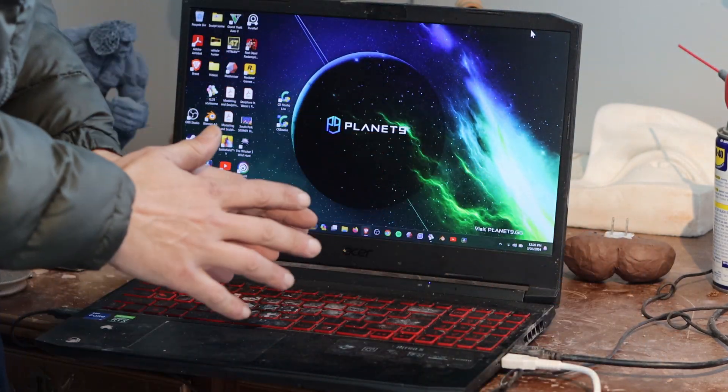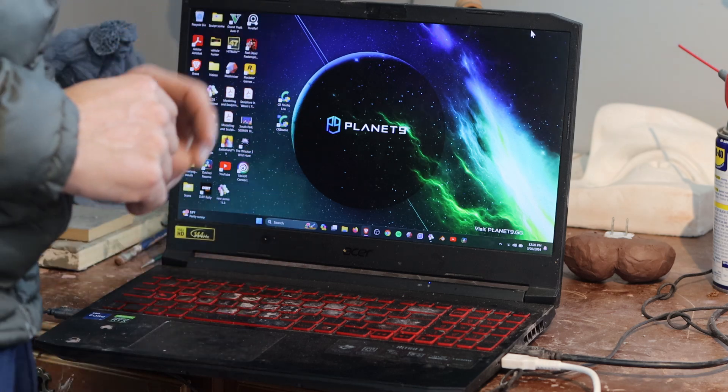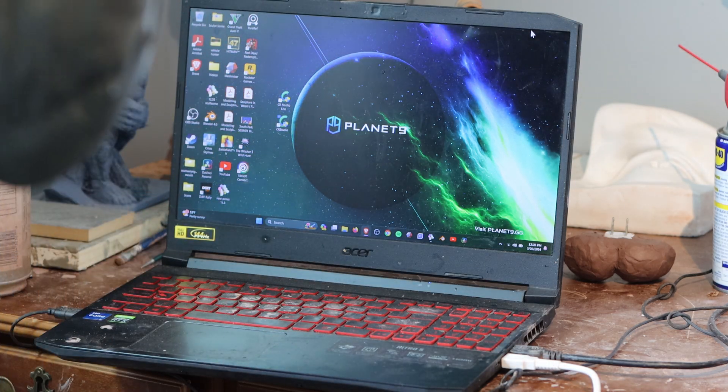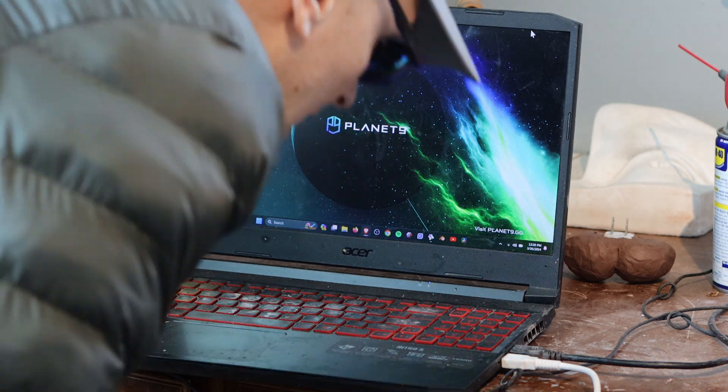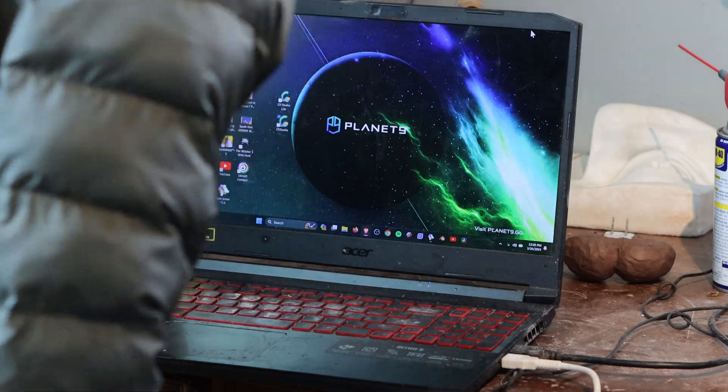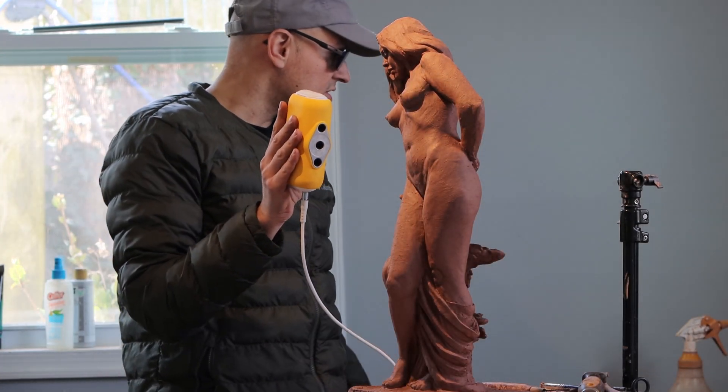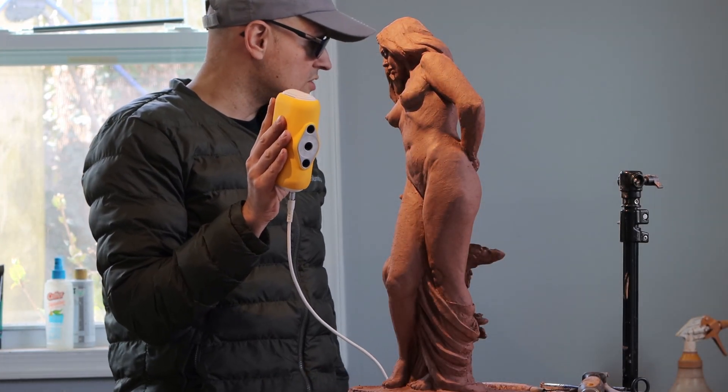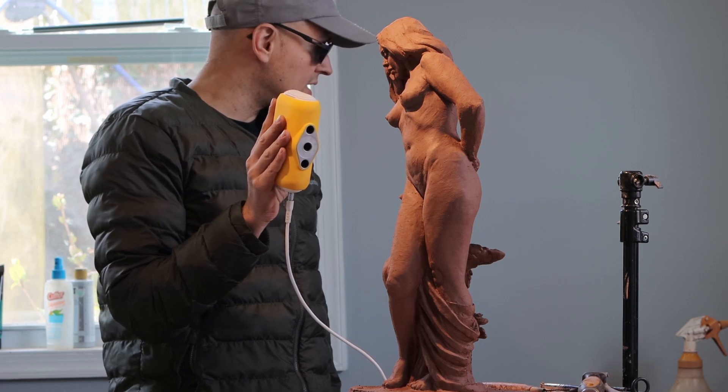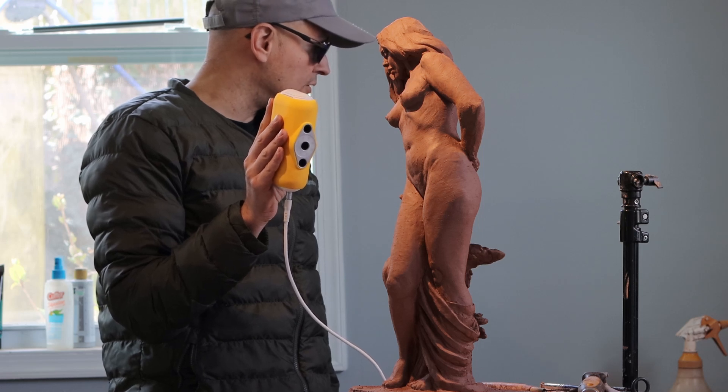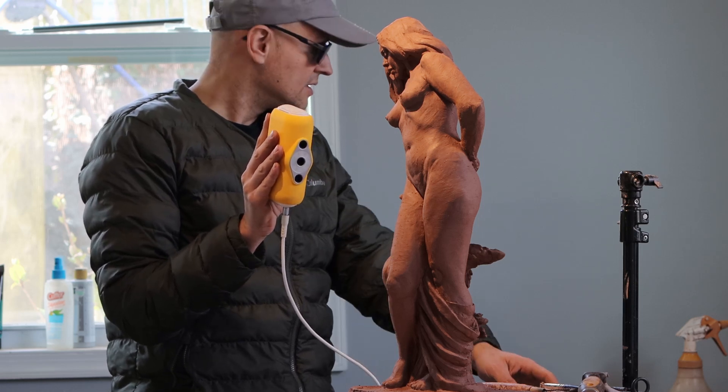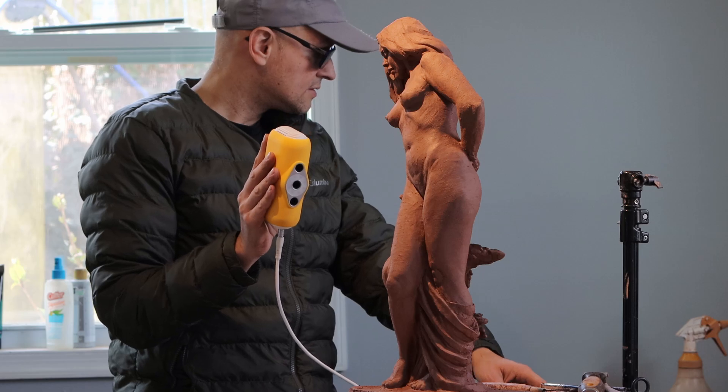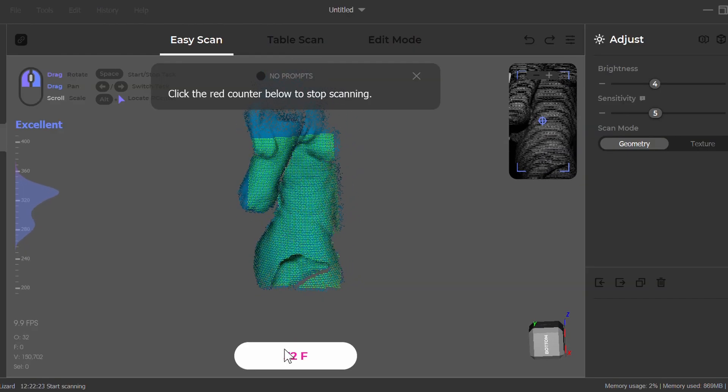So now I'm going to start the software. I'm going to be using a new software that is Creality Studio. So once you have this on here, it'll start to show up on the screen. Click the red counter below to stop scanning. So we're already scanning.